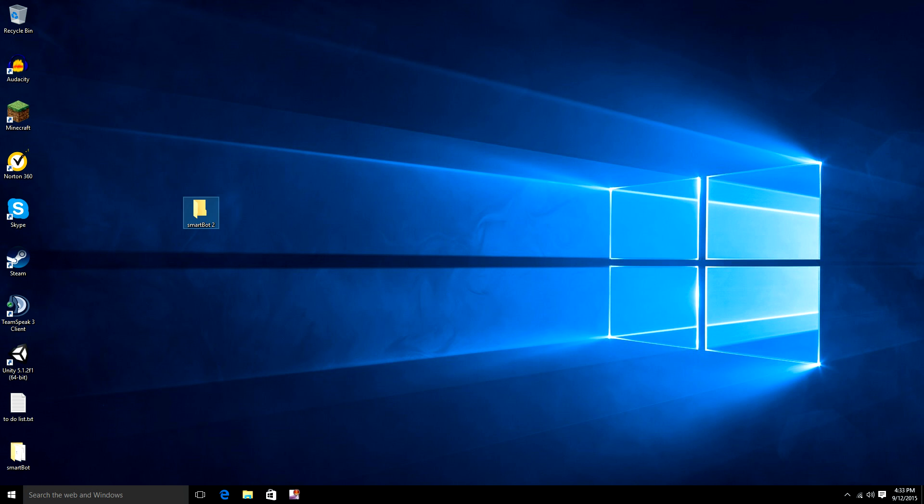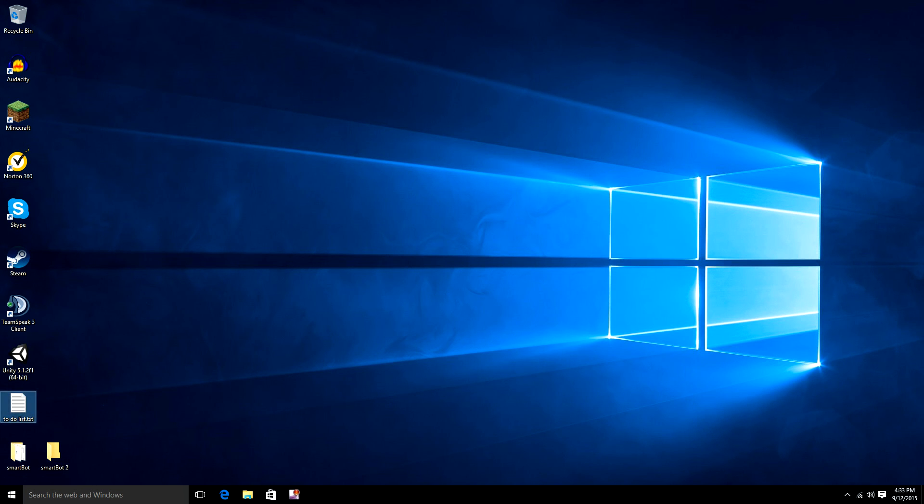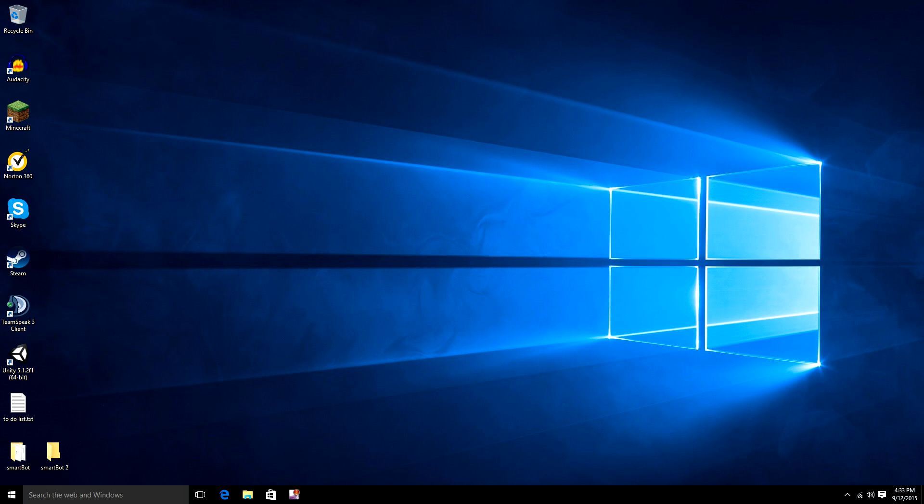And so that's about it. The contents of this file right here will be in the description with labels on them. See you in the next one.